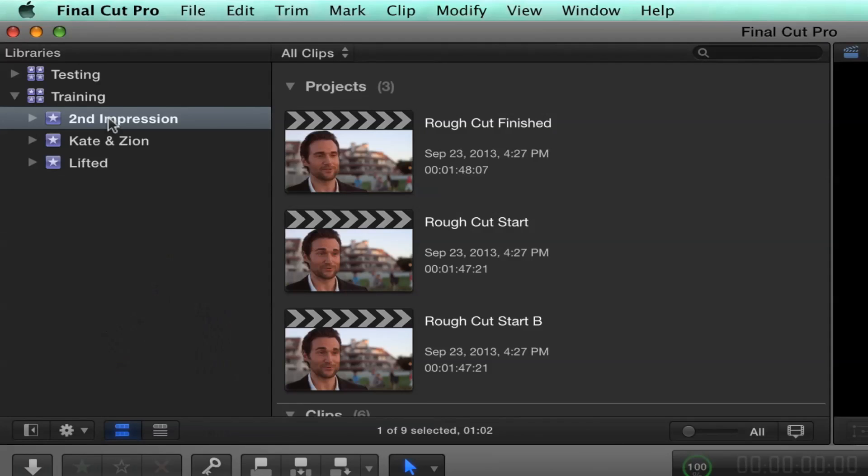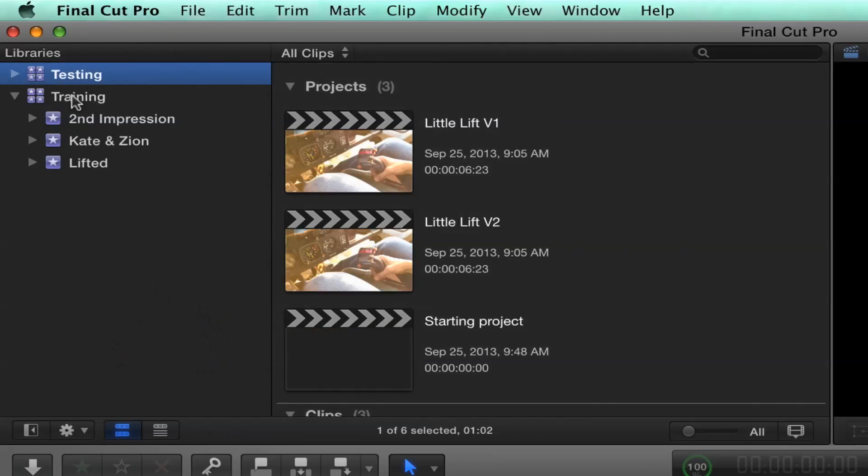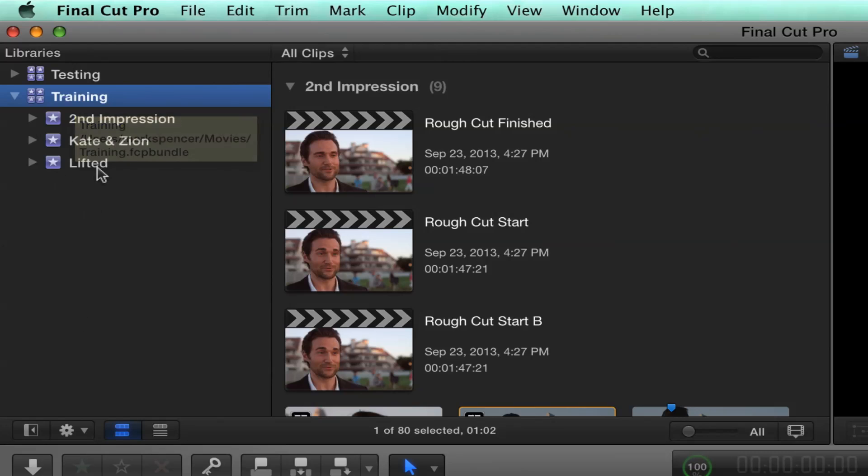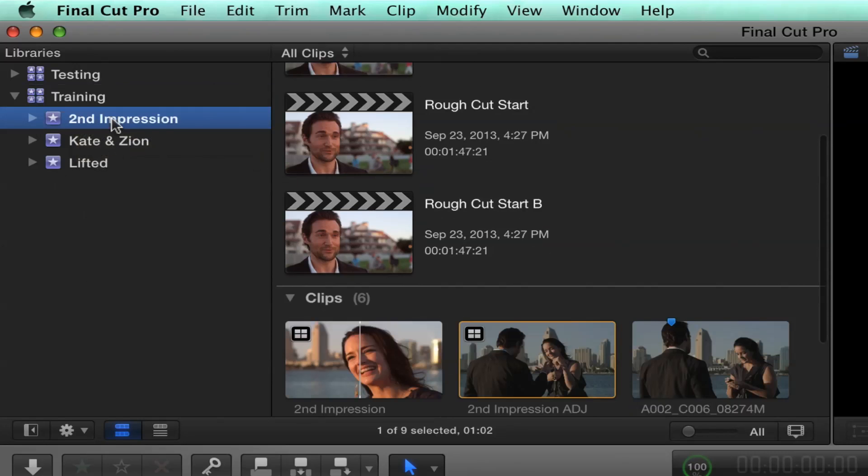Because Final Cut behind the scenes keeps track of everything. So if you add clips to a project from other events, or other libraries even, Final Cut tracks it all. What we didn't mention is you can have multiple libraries. These libraries can live on any drive that you want. Each library can have as many events as you want, and each event can have as many projects.